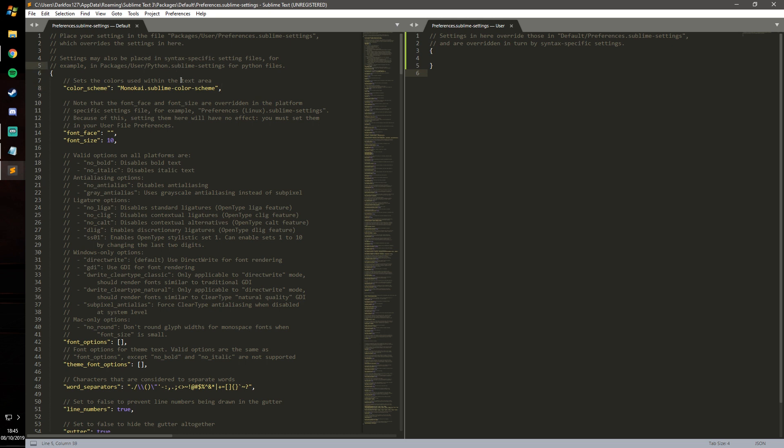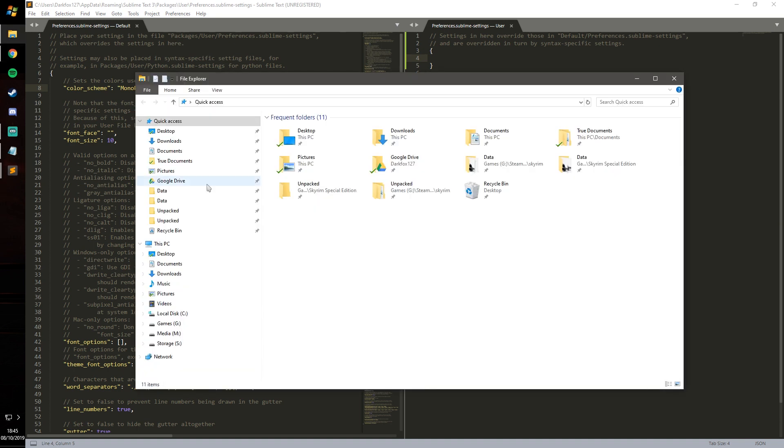What you can do is just take what's default and make user settings. Essentially any settings that you put into the user section will overwrite those in the default section. Rather than me go ahead and type out a load of stuff that I already had, I'm just going to go ahead and copy my settings.